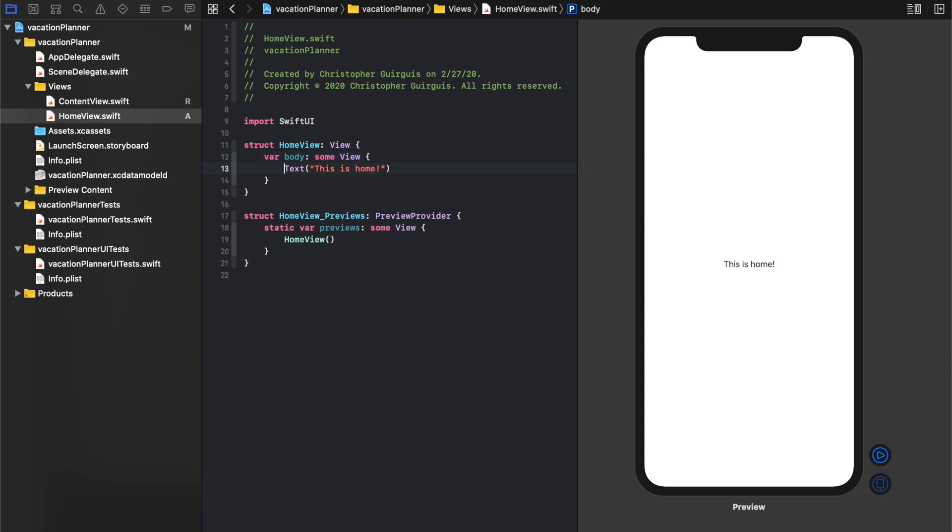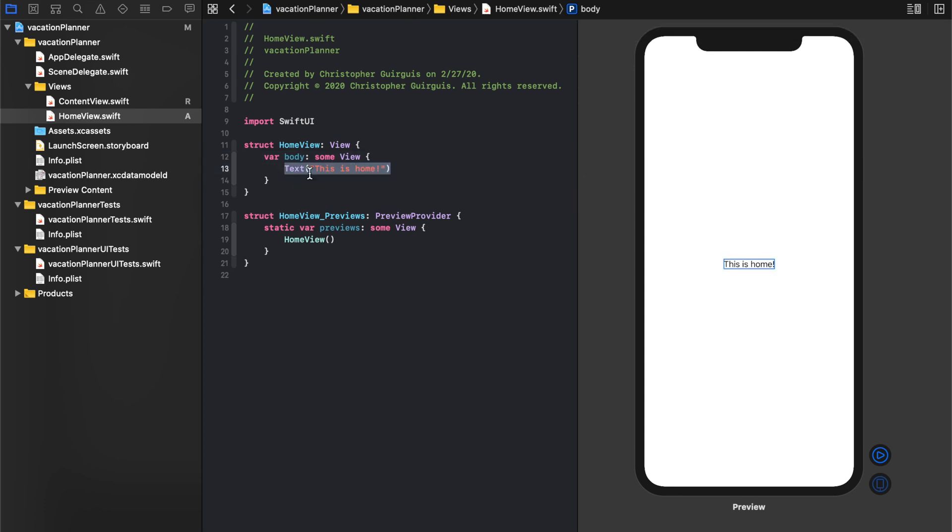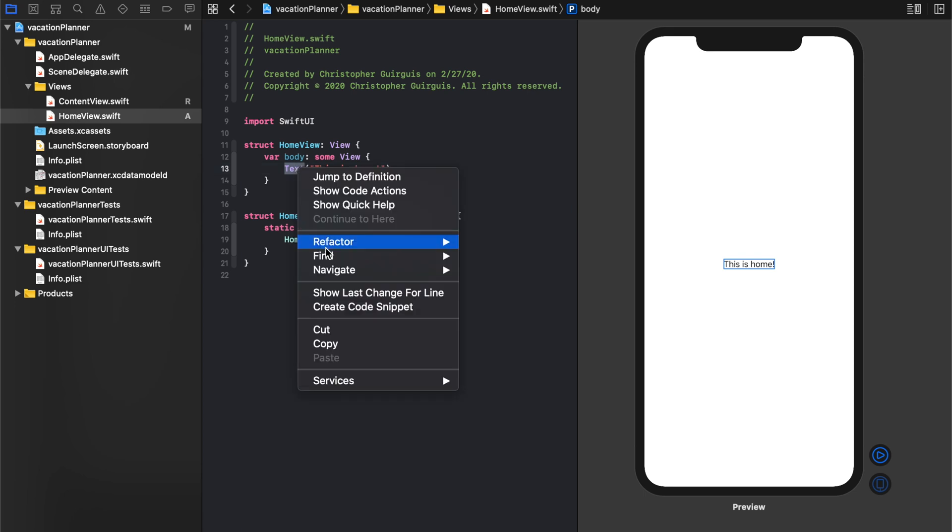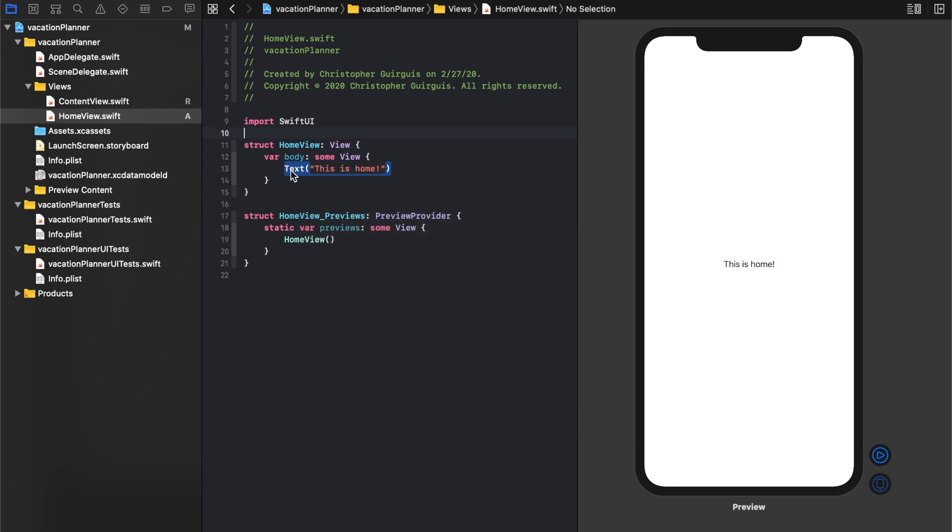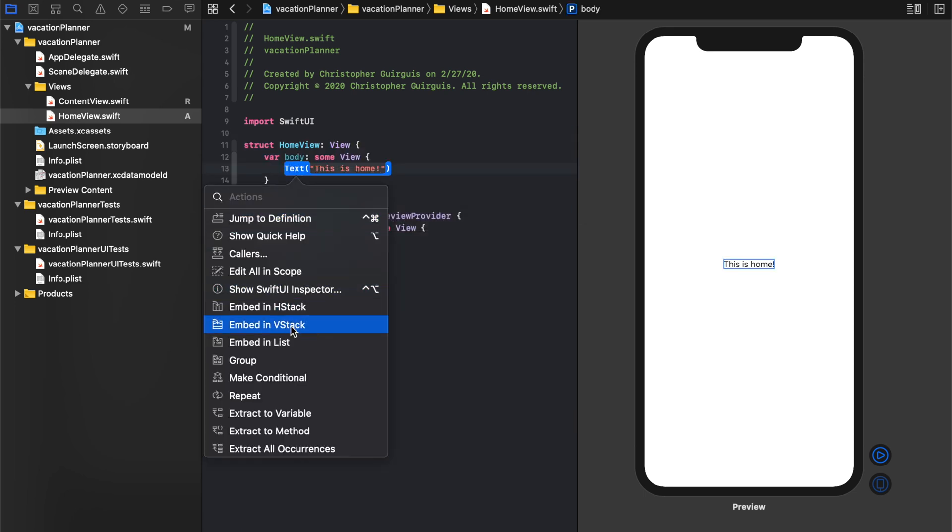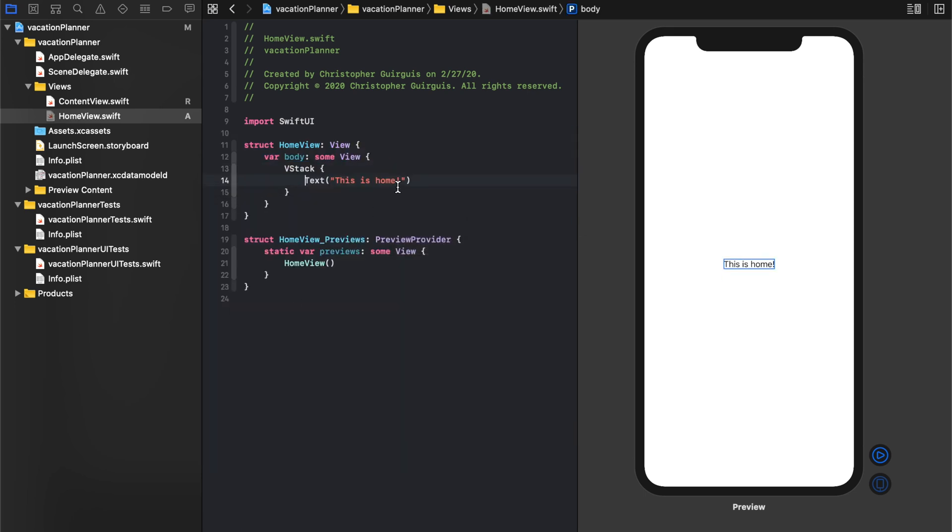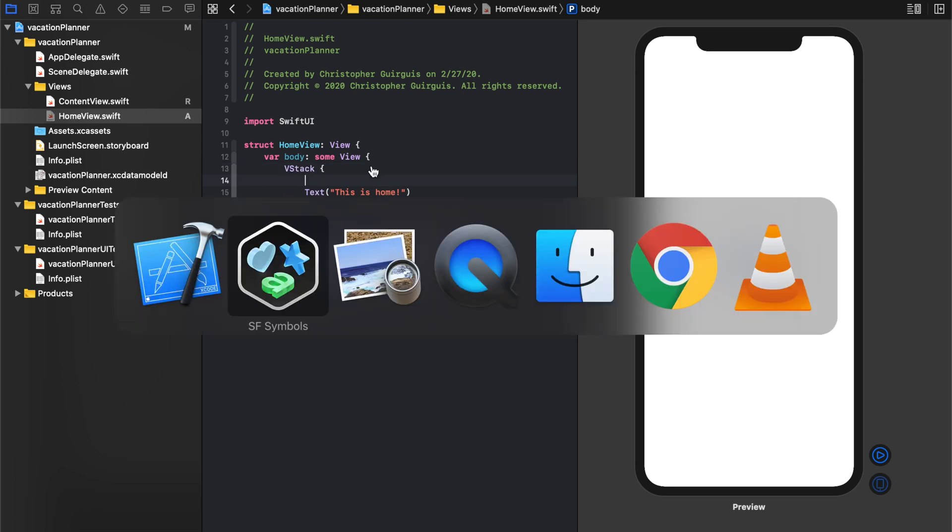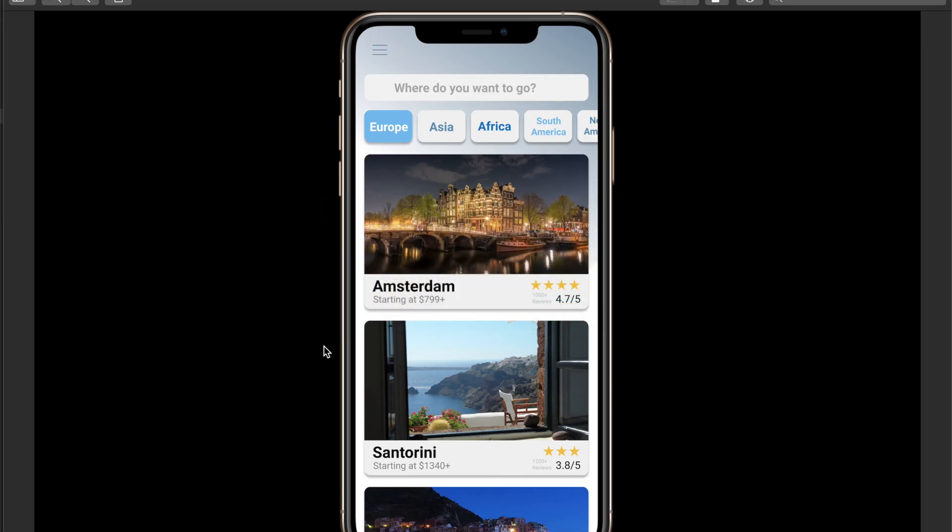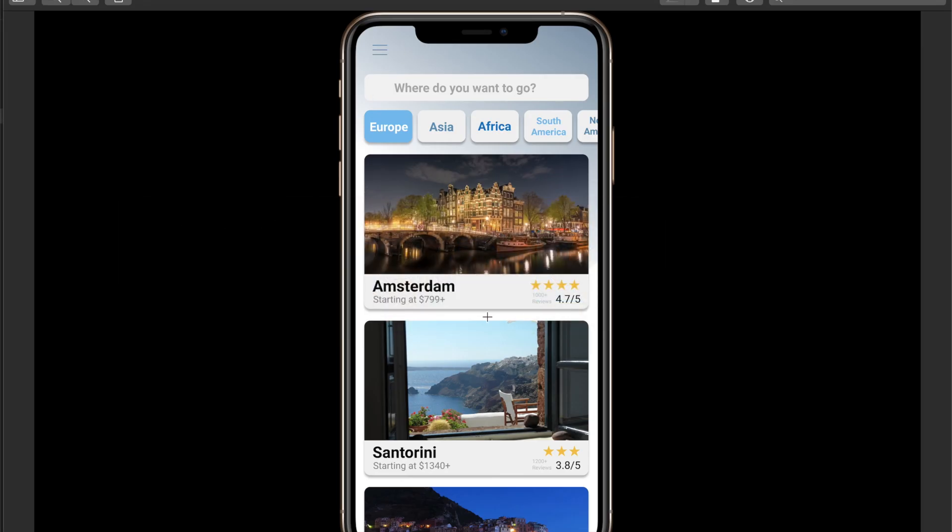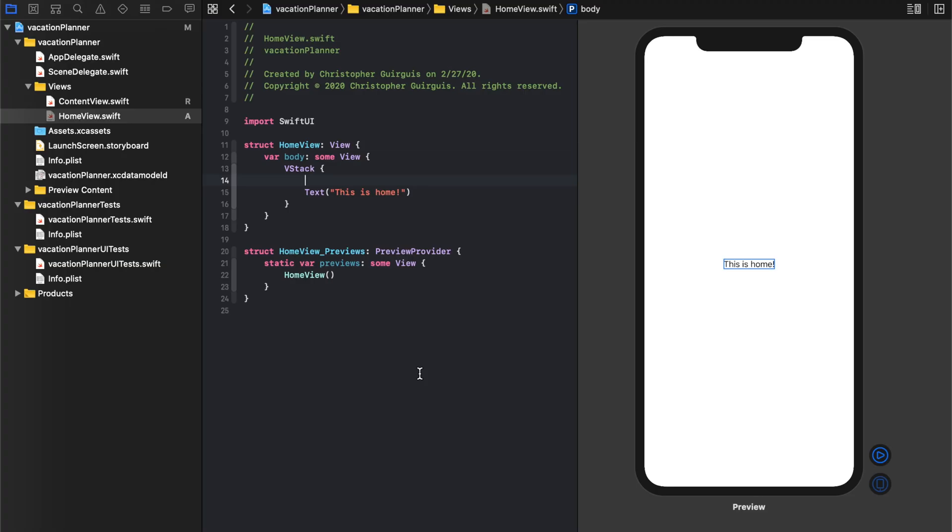So instead of this, this is home, let's go ahead, actually, we can keep it for now. We'll just create a VStack. Let's embed this inside of a VStack. Let's keep an eye on this so we know where we want to go with this. We're going to want a search bar, and we're going to want this scrollable content right here. And we're going to want all of this to be, you know, we want to be able to scroll up inherently.